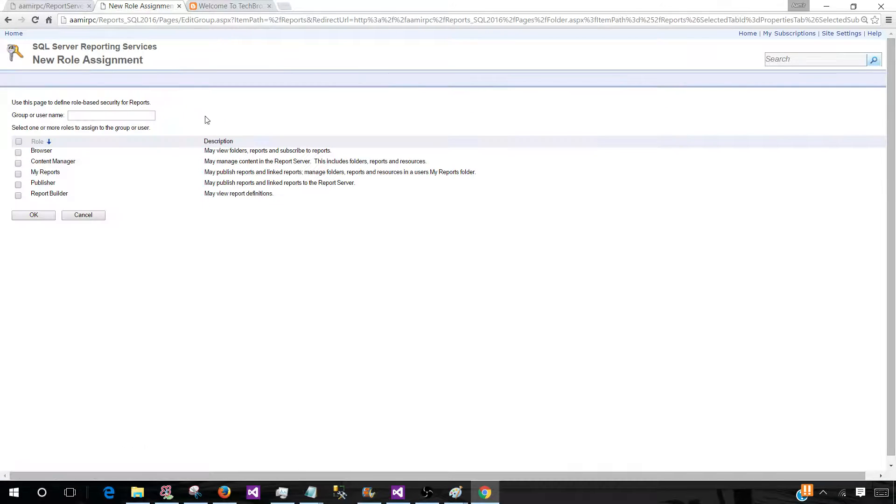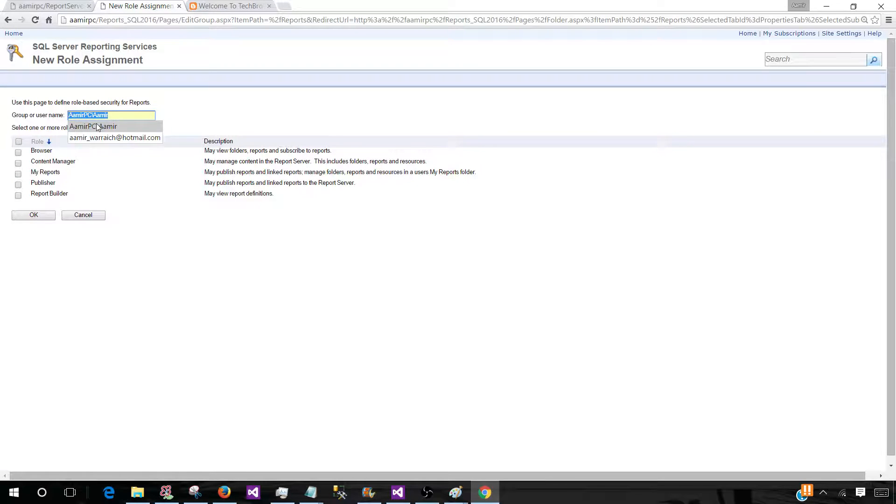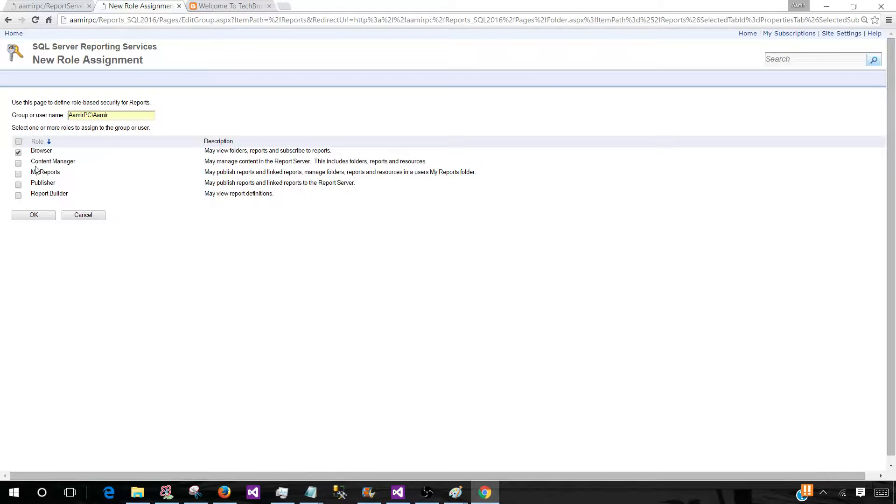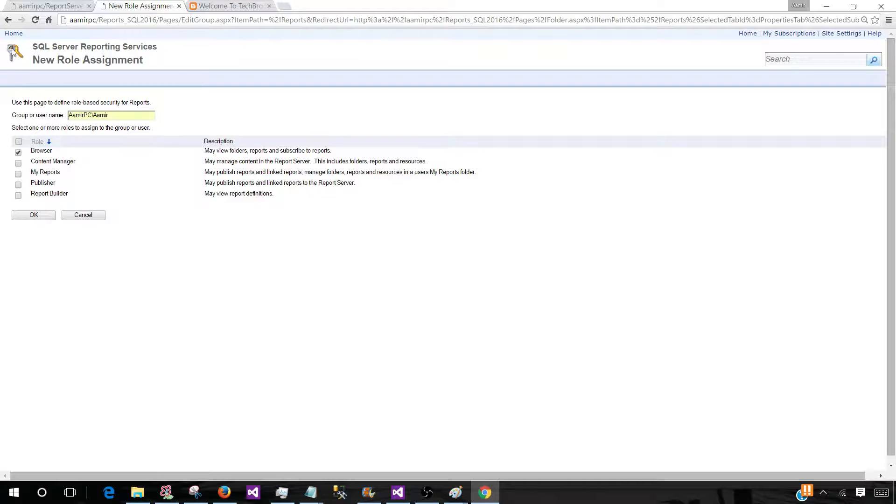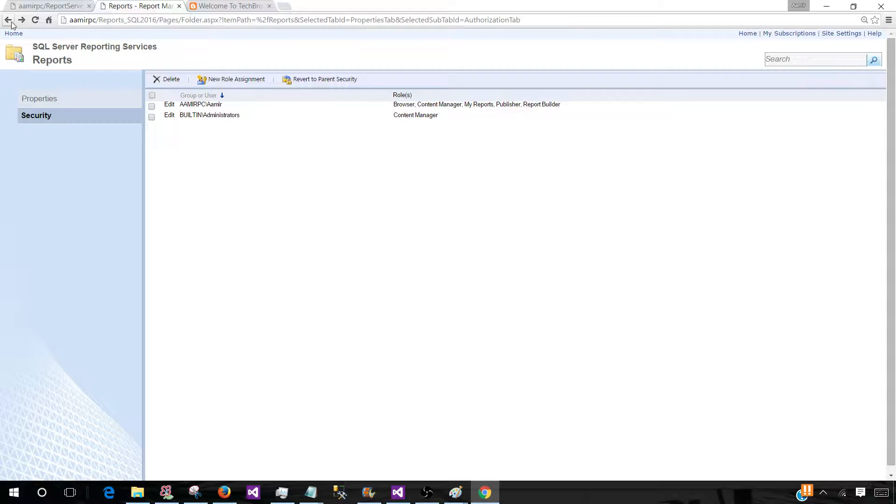Let's say if we would like to provide permission to any ABC user, we can provide the name here. And then if we would like to just give browse on an entire folder, we can just click browse and hit OK. So that's how we will give permission.